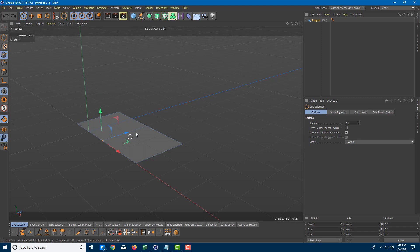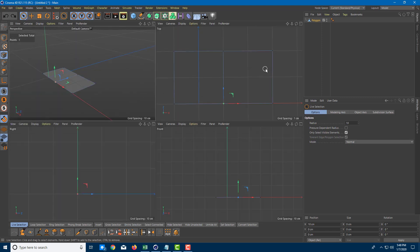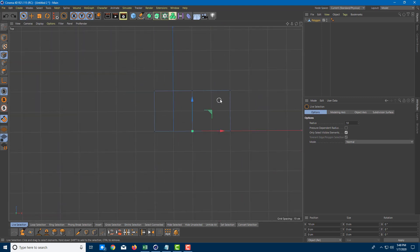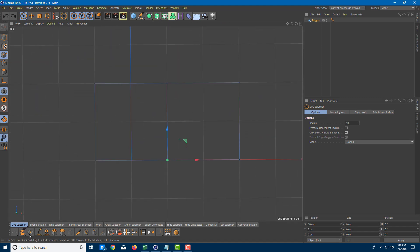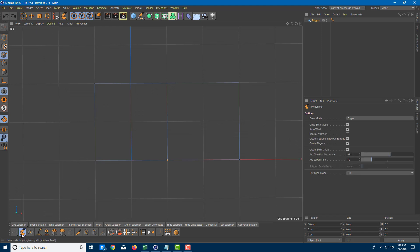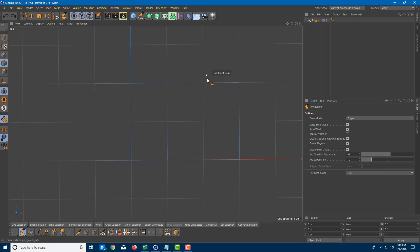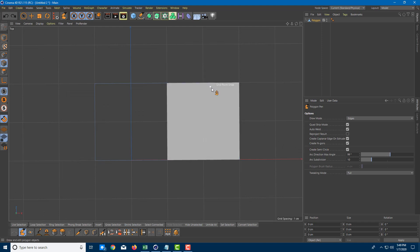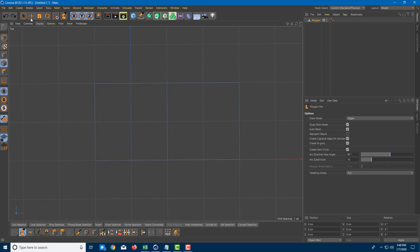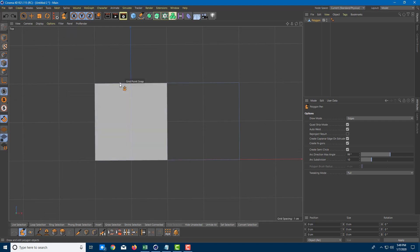Let me press Control+Z and go back to show you something else regarding the polygonal pen tool. If I'm in S mode, I can hold Control+Shift and it'll create something like an arc. I need to be in S mode for this, so I'm going to go to edges.